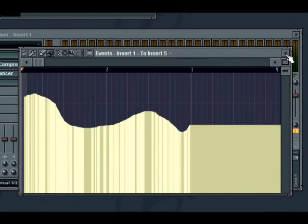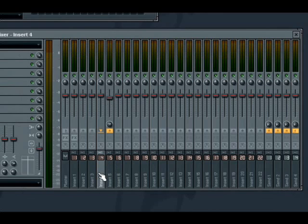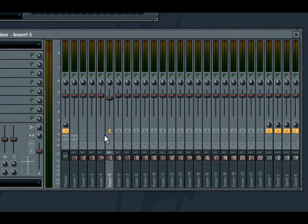An important thing to note with this new mixer routing functionality is that it is not possible to set up circular dependencies within the mixer. Once you have routed signal from one track into another, you cannot then mix the signal in the destination track back into the original track. To indicate this, the arrow switch then becomes inactive on the source track.